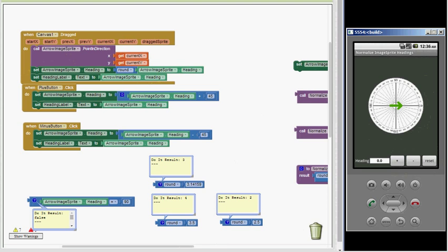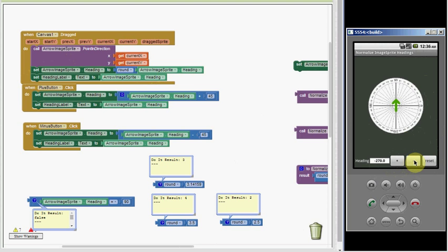Suppose you want to make a compass app where the user can turn in any direction while holding the device and have the arrow show the current heading. We'll simulate that by using the plus and minus buttons with the emulator. Notice when I pass 360 it keeps increasing. When I rotate in the clockwise direction by subtracting 45 degrees it becomes negative, and it can also fall below minus 360.